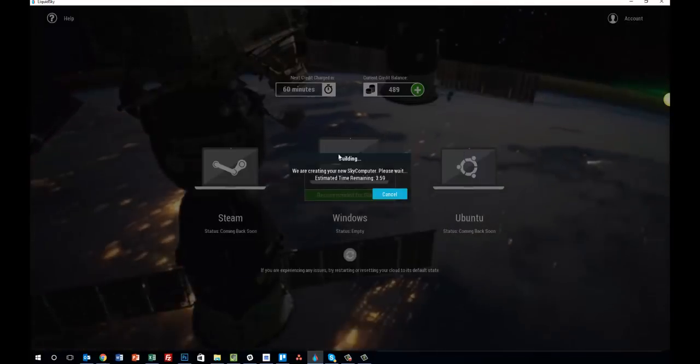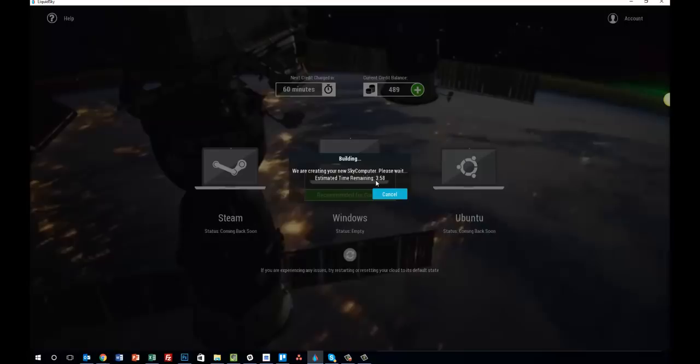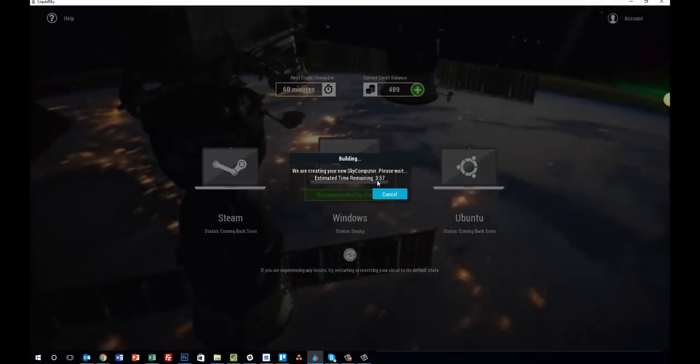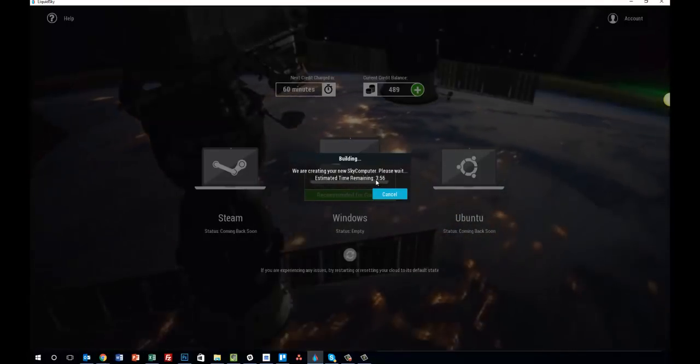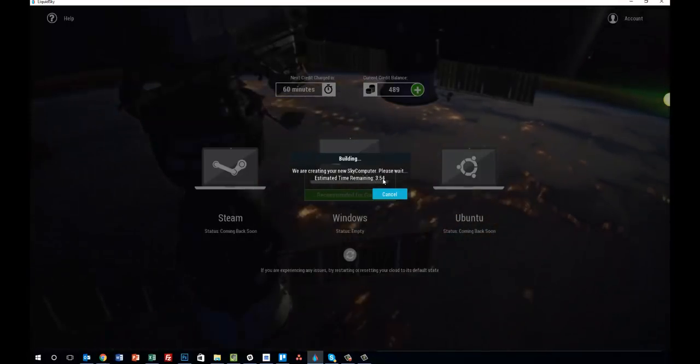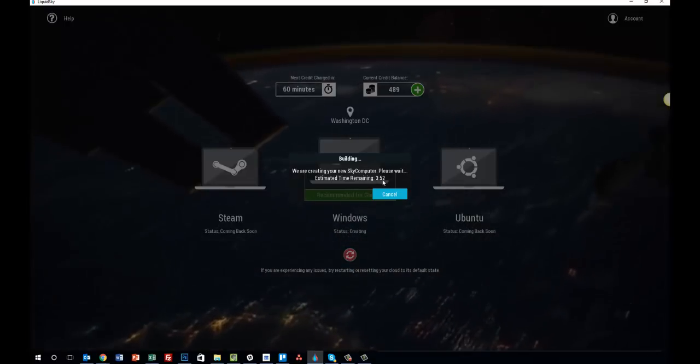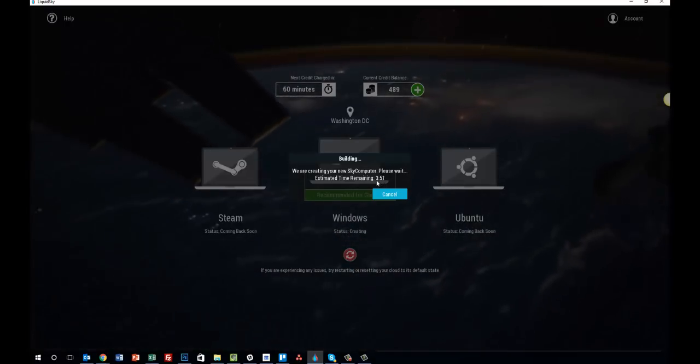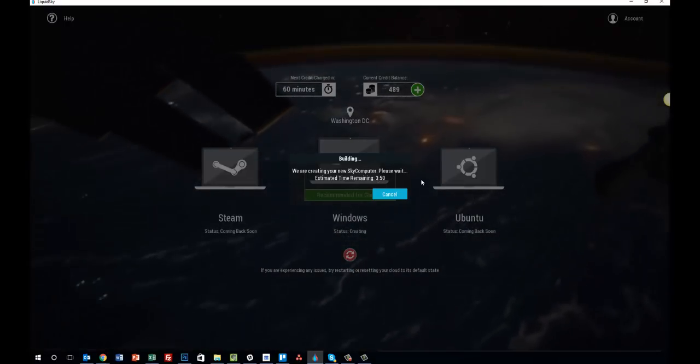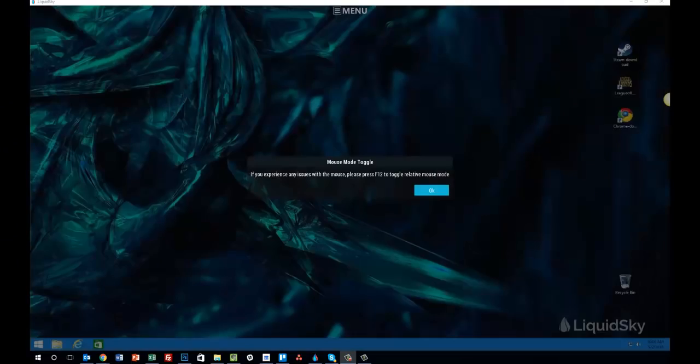Now, you'll get a countdown as to how long it's estimated to create your desktop. We're going to go ahead and skip this section and show you your desktop once it's ready. And we've officially created our sky computer.